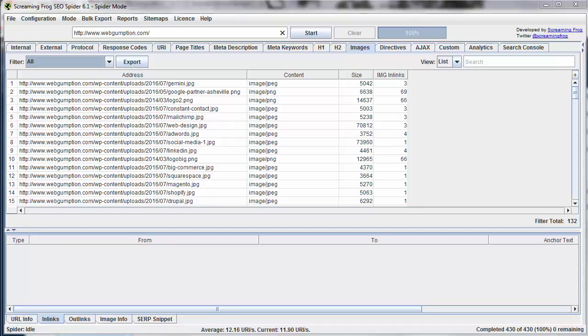Let's review the images report in Screaming Frog. Images are going to give us an overview of the different images that the Screaming Frog spider has found, give us some stats on them, and help us identify some problems which we can correct.